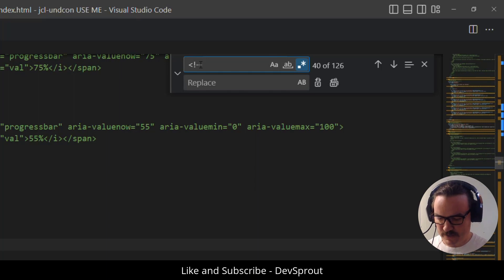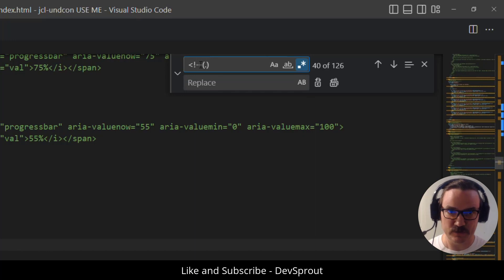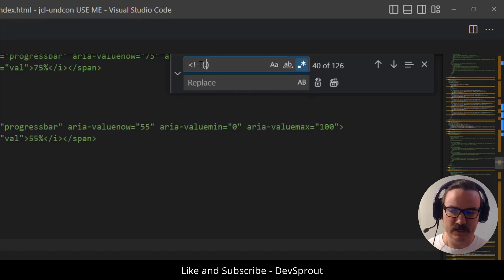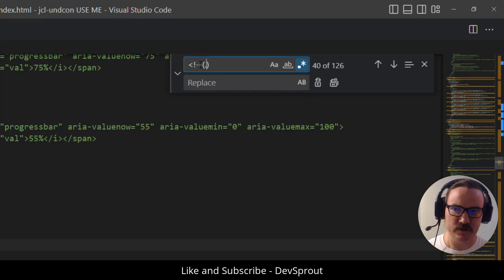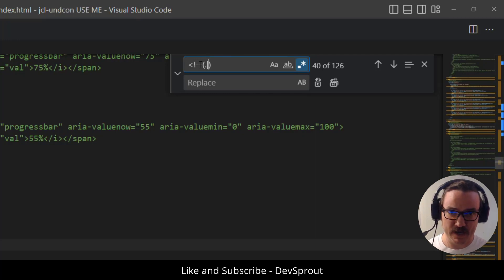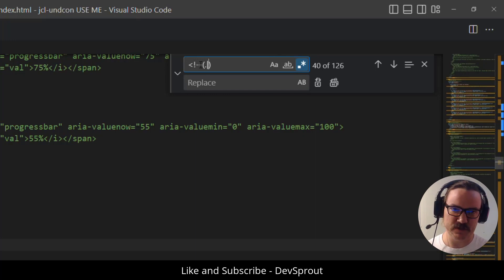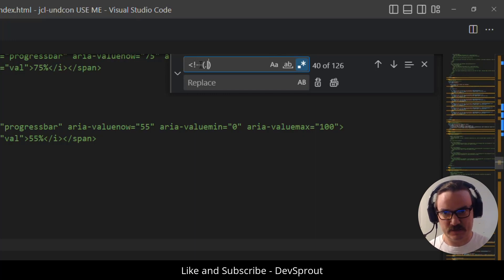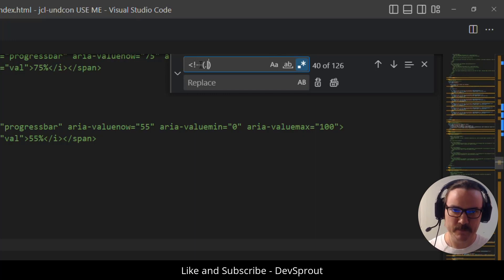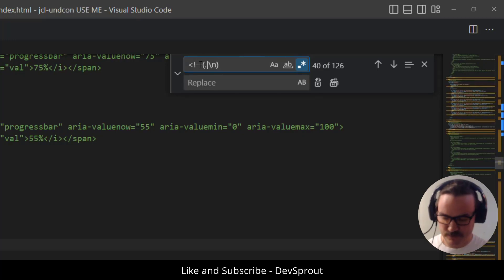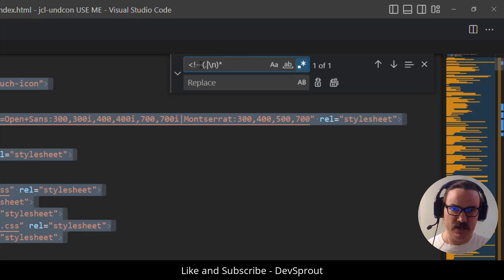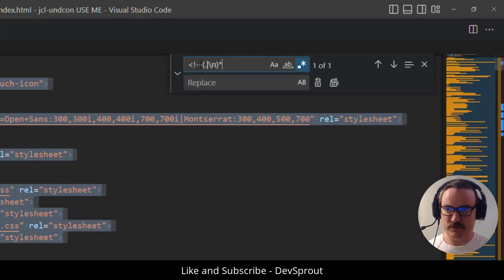And then here we want to add a group that will match either any token excluding a line break. So a period will just give us any token. And then we'll put a pipe. And the pipe is just like an or operator. It just means either match any token except for a line break or backslash n will also give us line breaks. And then outside of the parentheses we'll put an asterisk. That just means select zero or more of the preceding token.